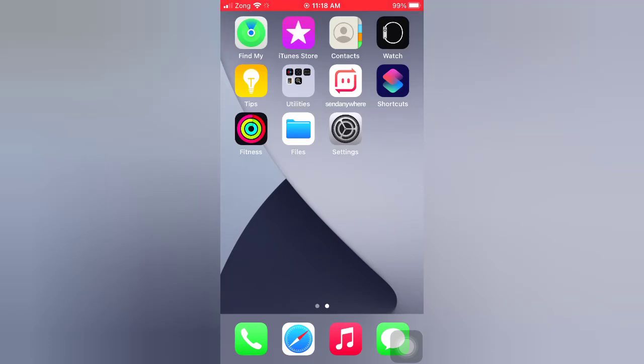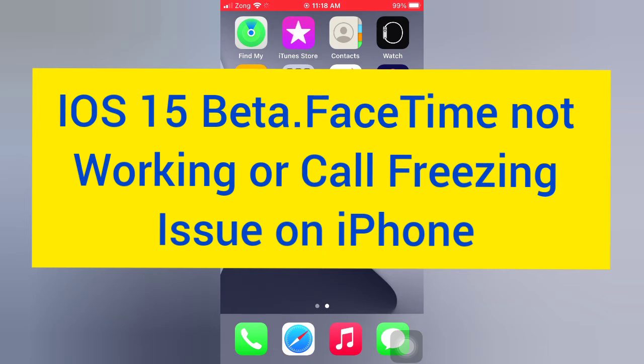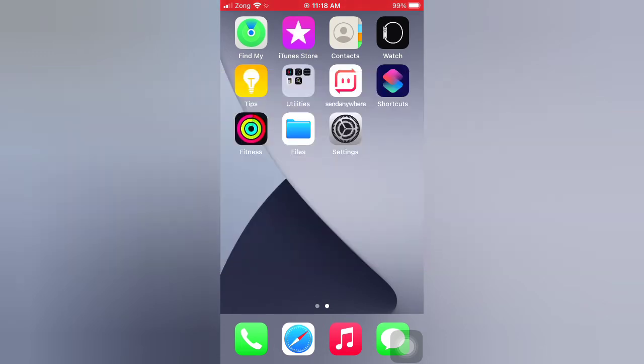Hello guys, welcome back to my channel. Today in this video I will show you how to fix iOS 15 beta FaceTime not working or call freezing issue on iPhone. First of all, subscribe to my YouTube channel and press the bell icon to get new tech videos.